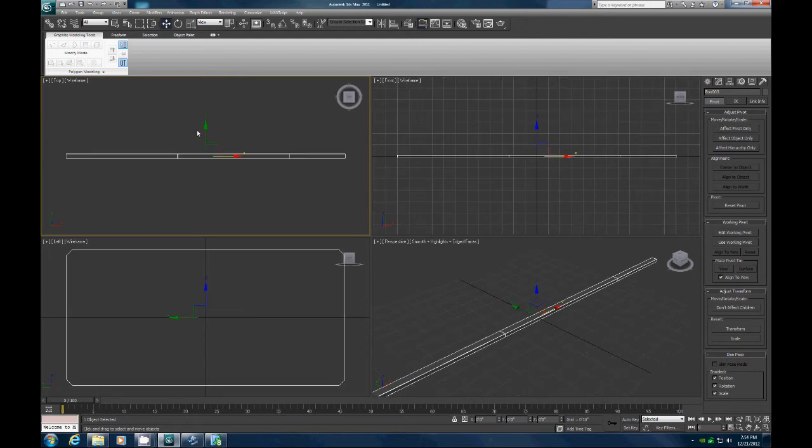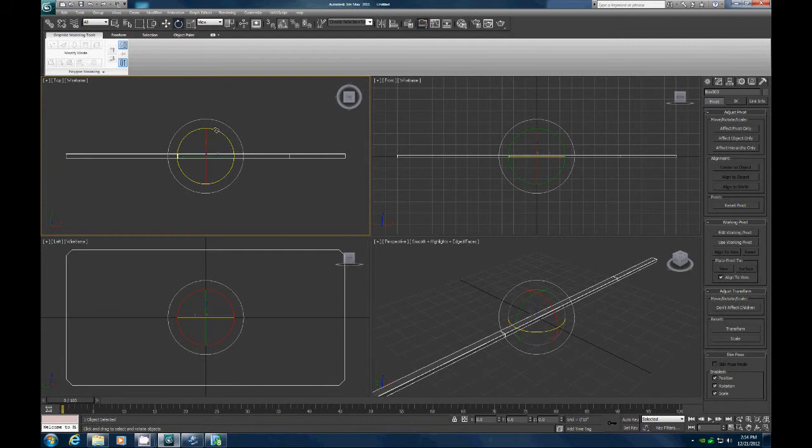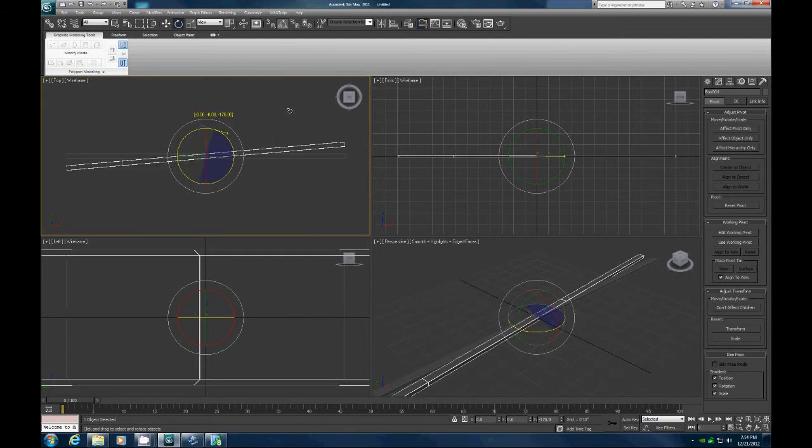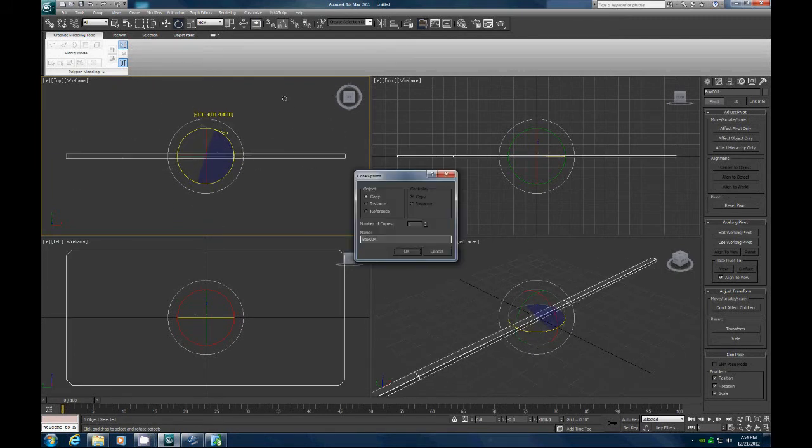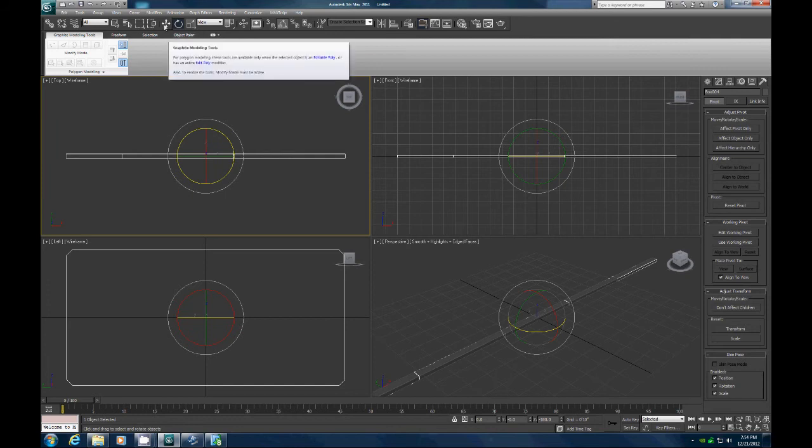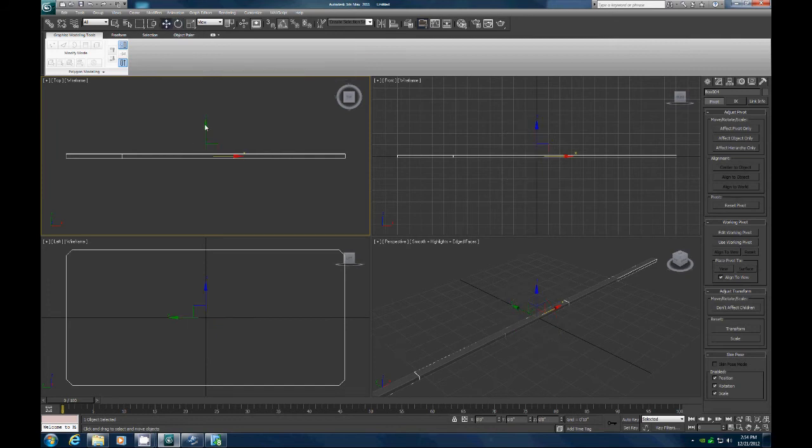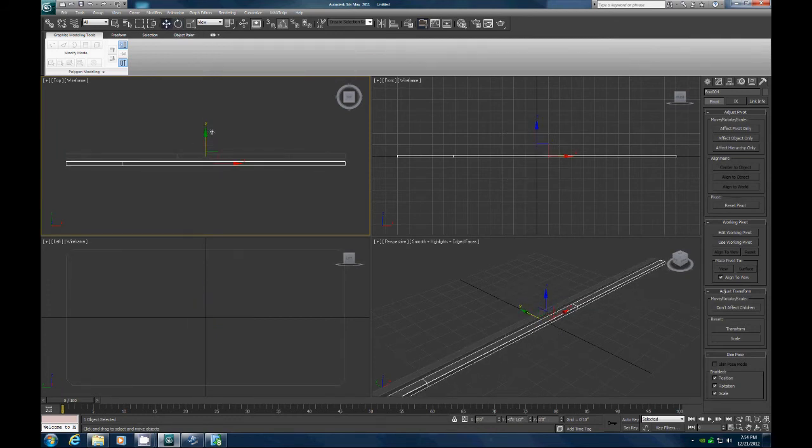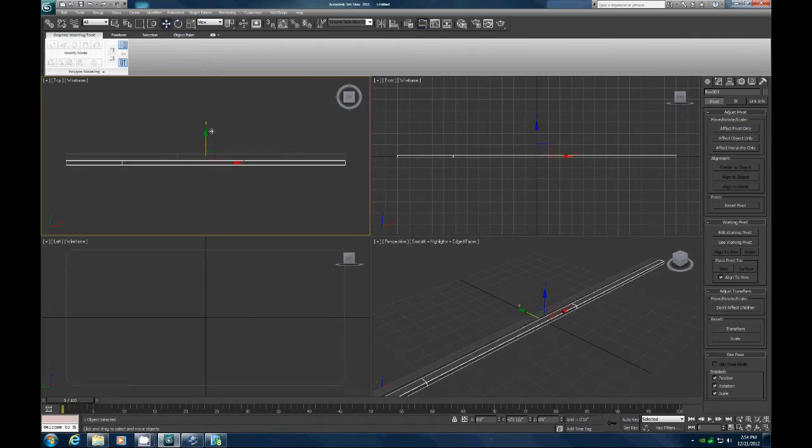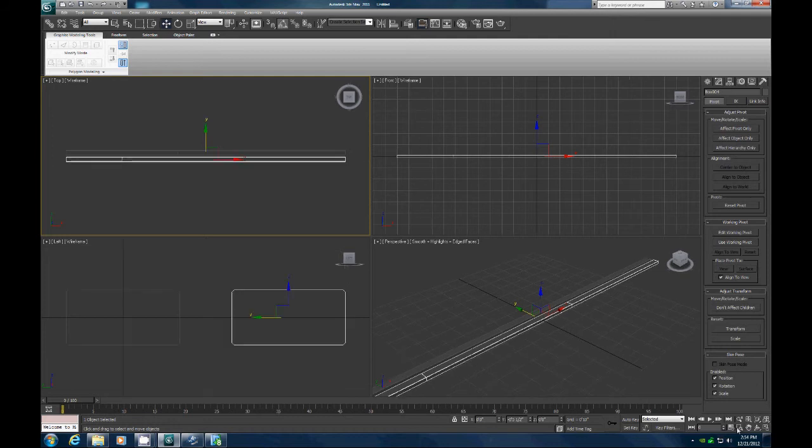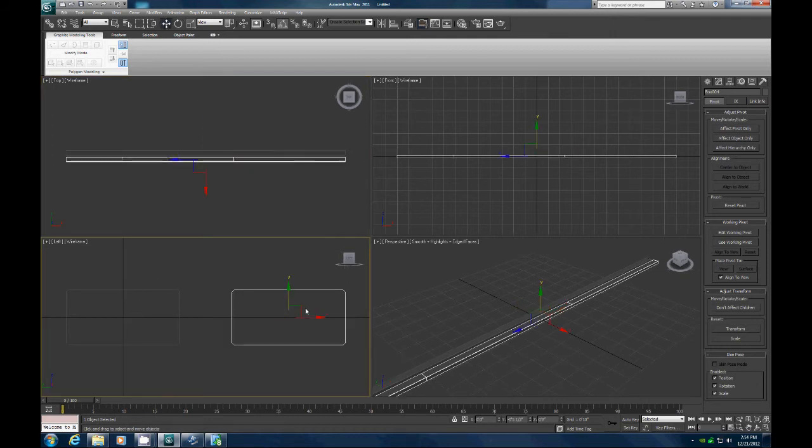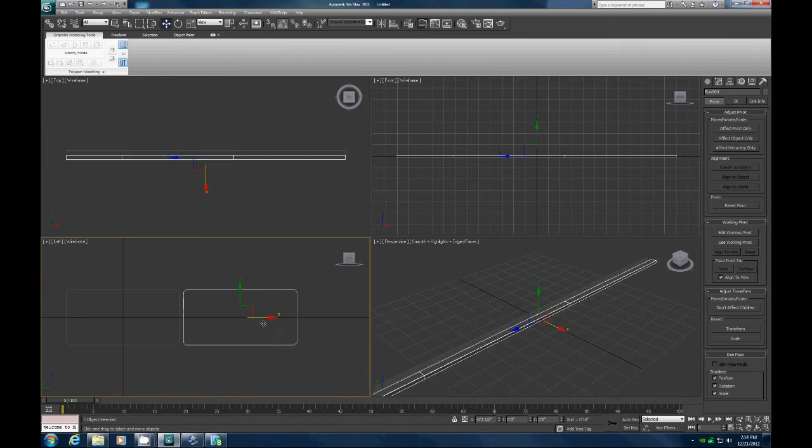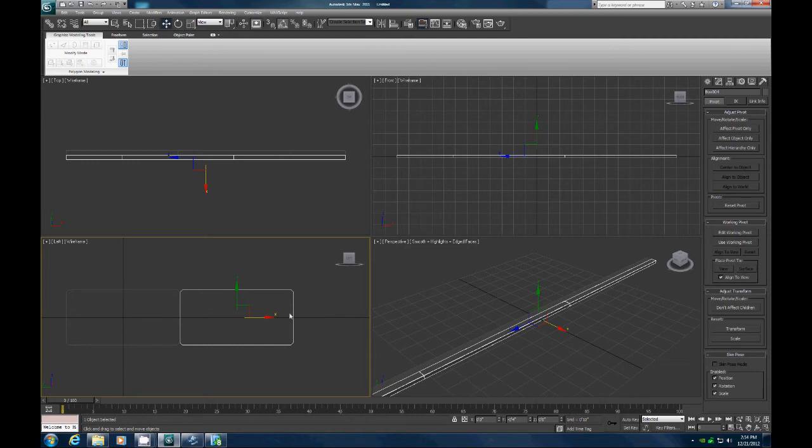Now we need to turn on our snap toggle, let's go here, and let's rotate a copy, holding shift, and rotate. And then let's move this into position here. Let's go out here, let's take this, and move it so that they are touching right there.